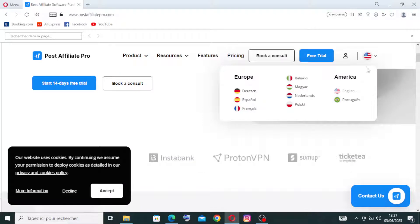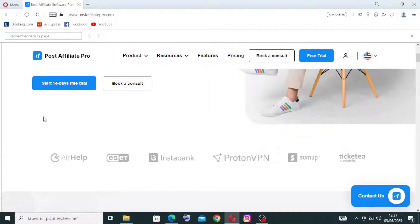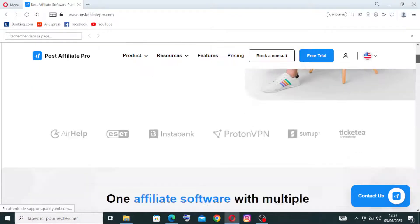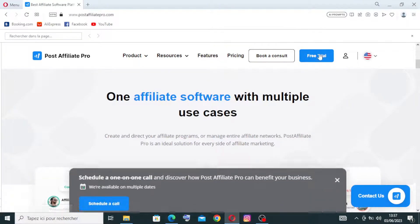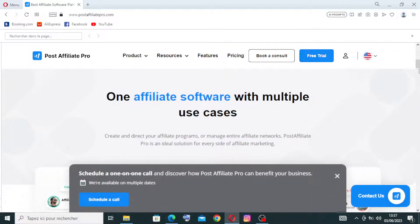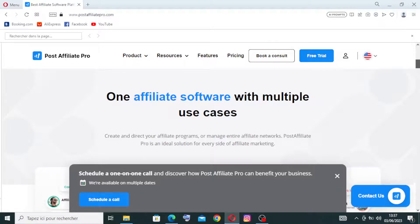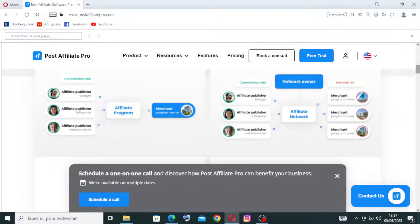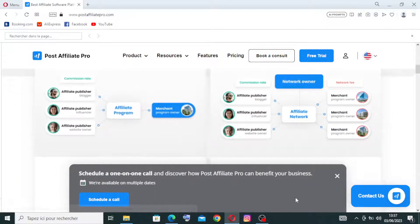And we have also the trial that starts here, the 14-day free trial. We will try to create an account after I show you all the home page or the interface of the website first.